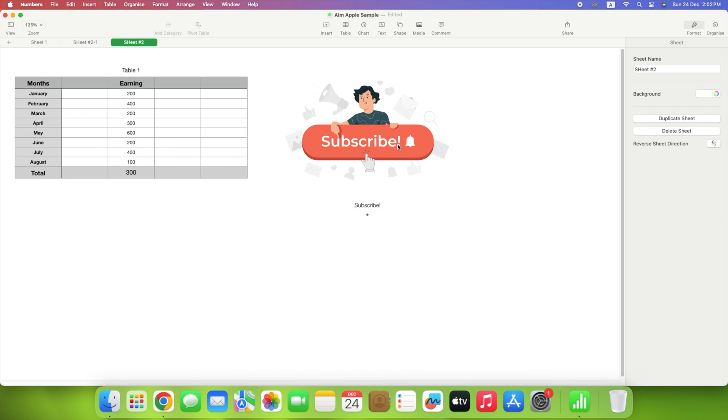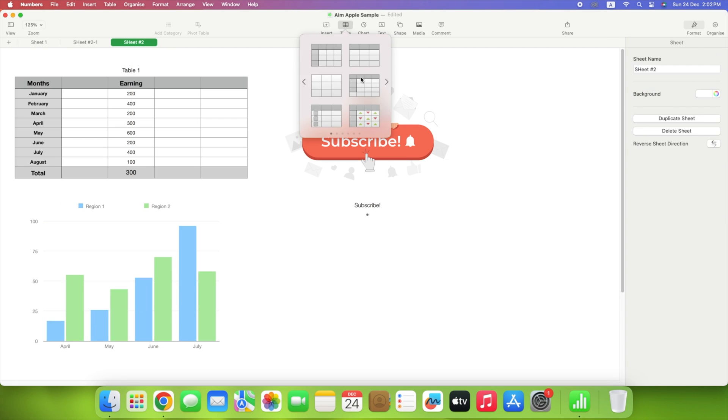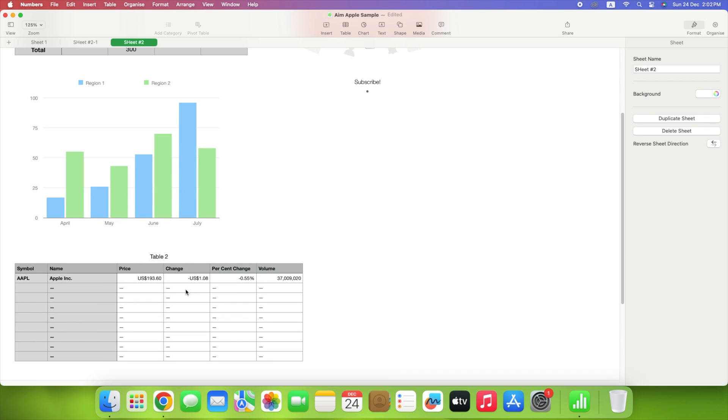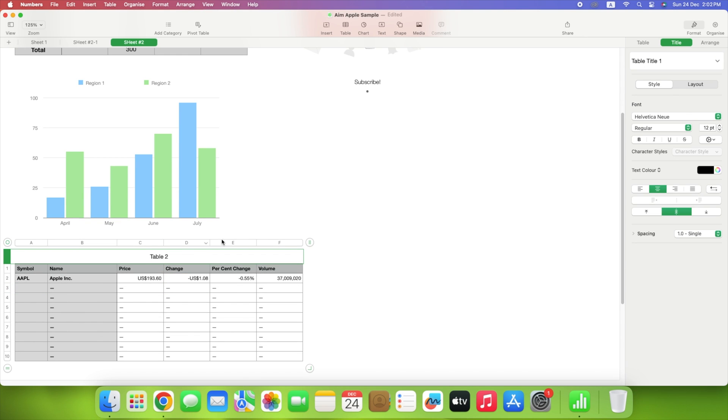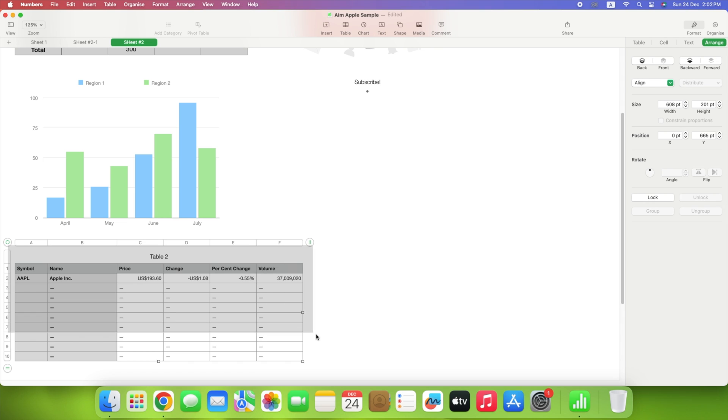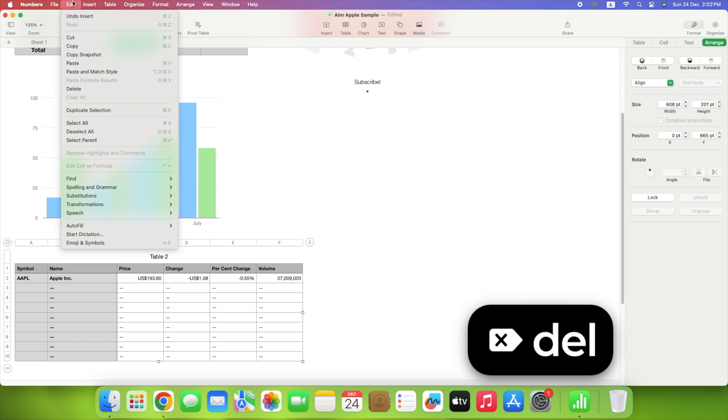Once you add an item to your sheet, select the format button to adjust its settings. Depending on the kind of object you add, you can do things like change a chart's style, a shape's color, or an image's size. If you insert an item and want to remove it later, select it and either press Delete or use Edit, and click Delete in the menu bar.